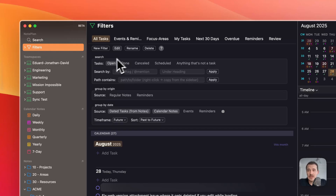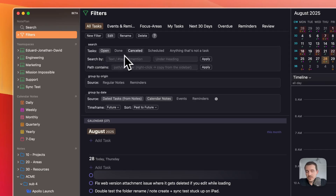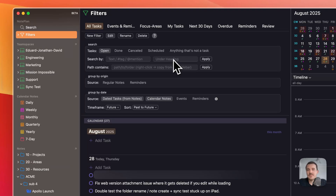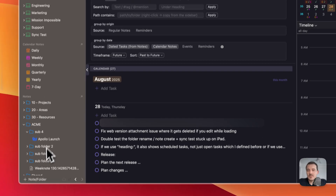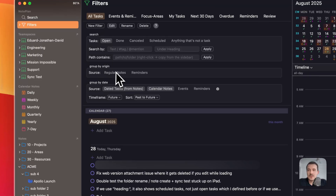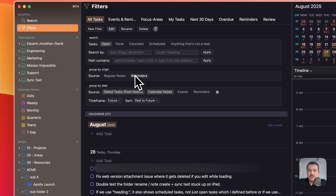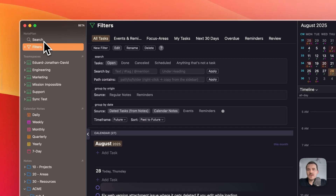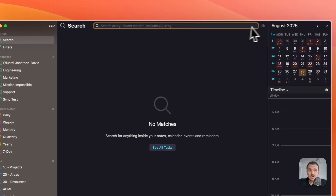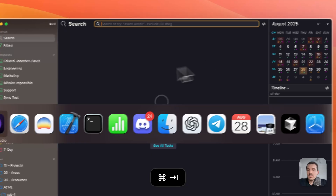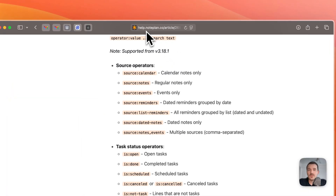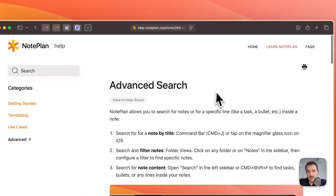You can filter by task status, for example. The keyword 'under heading' was always working, or you can filter by which heading the task is under. You can also filter by the path of a specific folder or node — reminders, lists, regular notes, and so on. It's easier if we just switch over to the documentation, which you can open through here or by going to help.noplan.co and searching for advanced search.